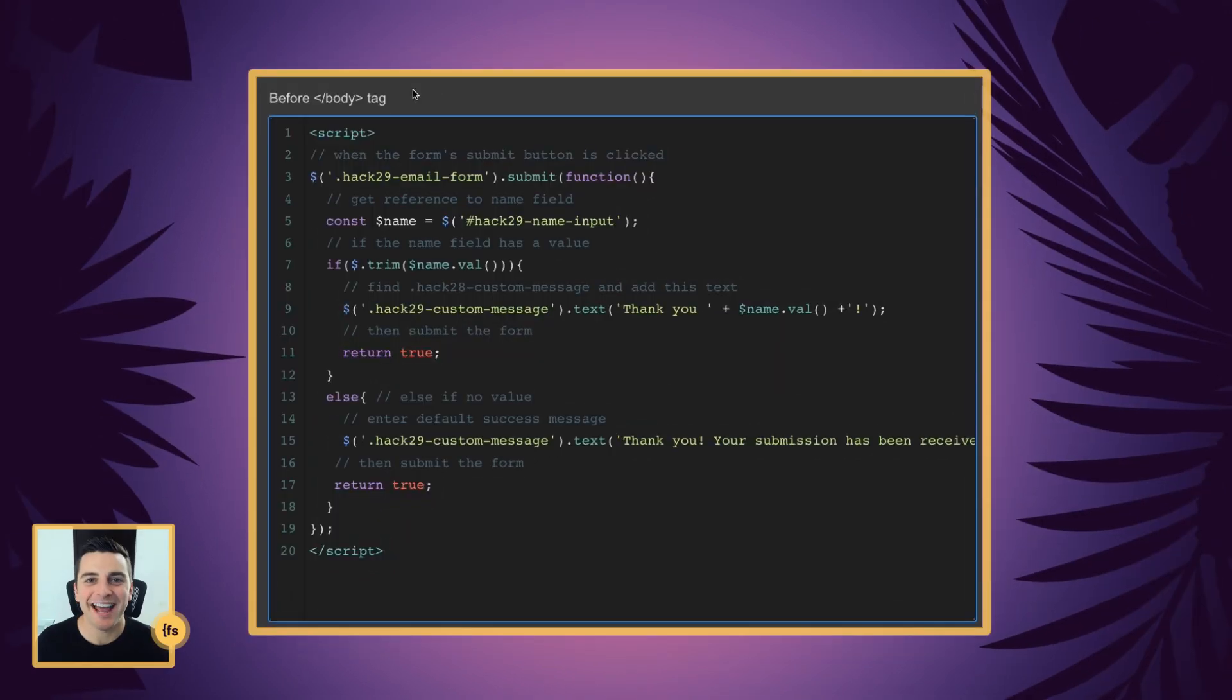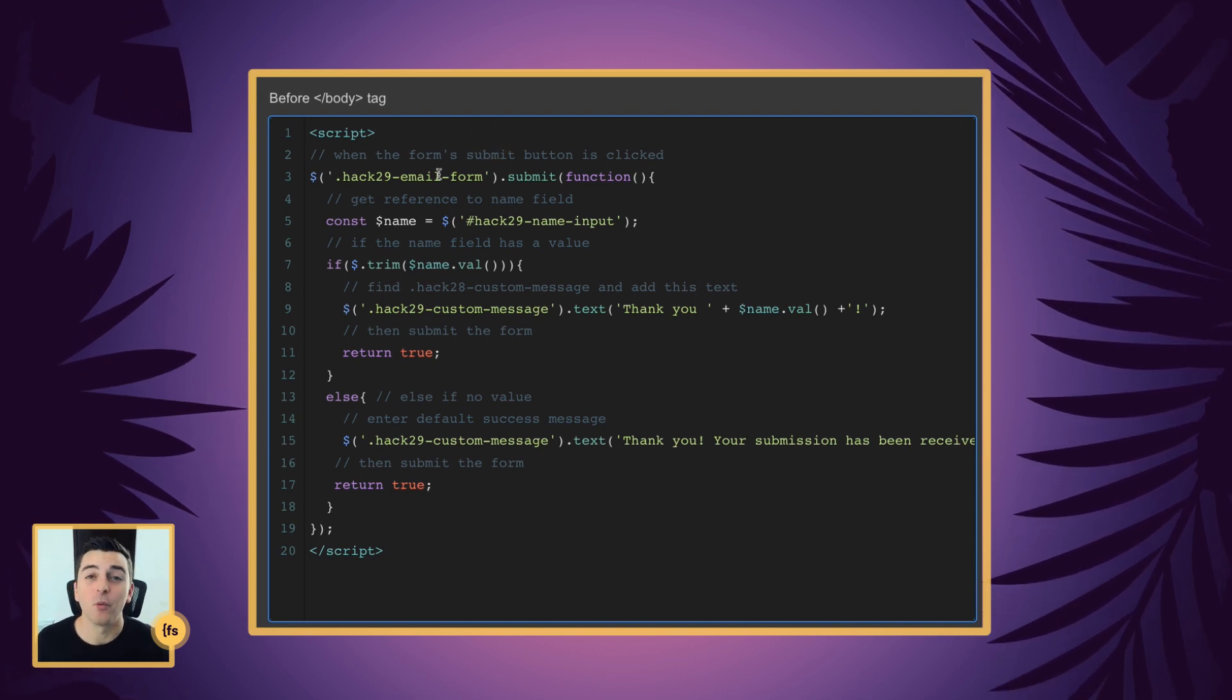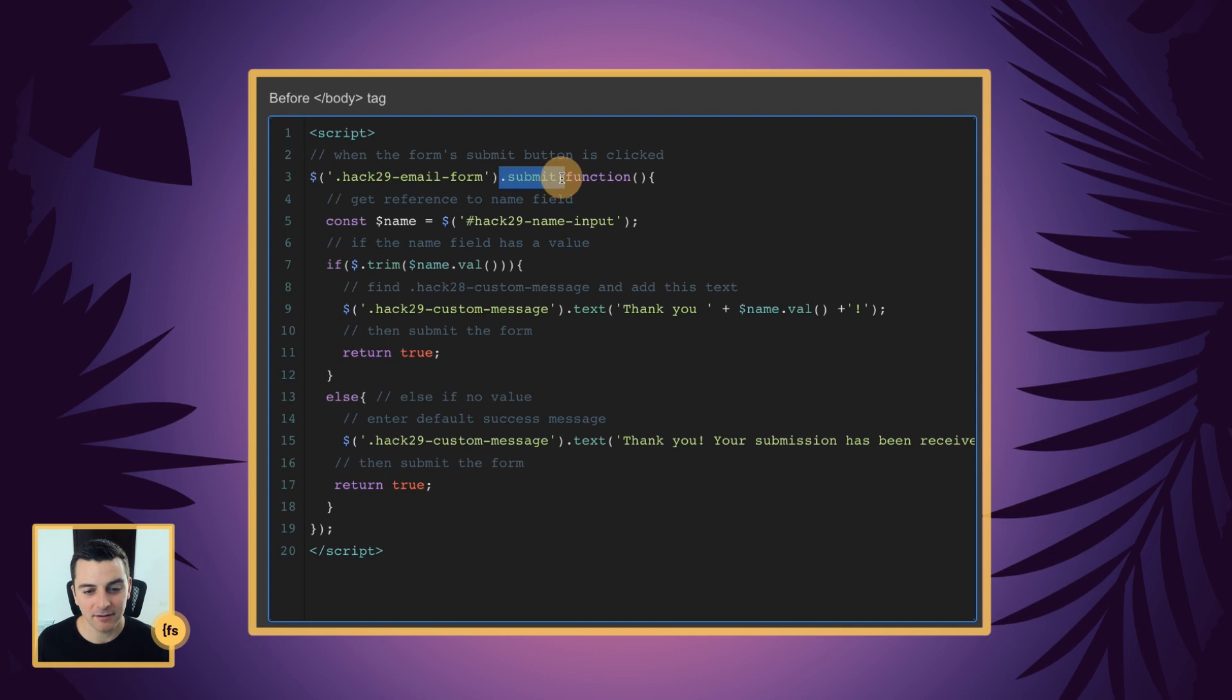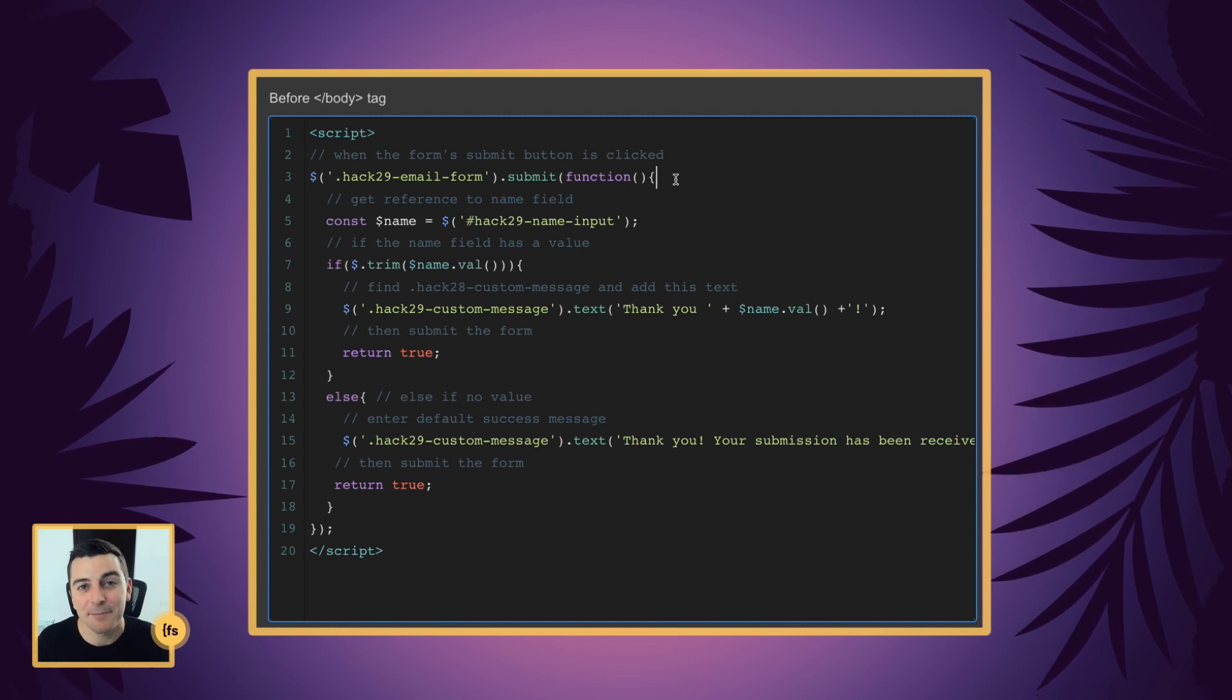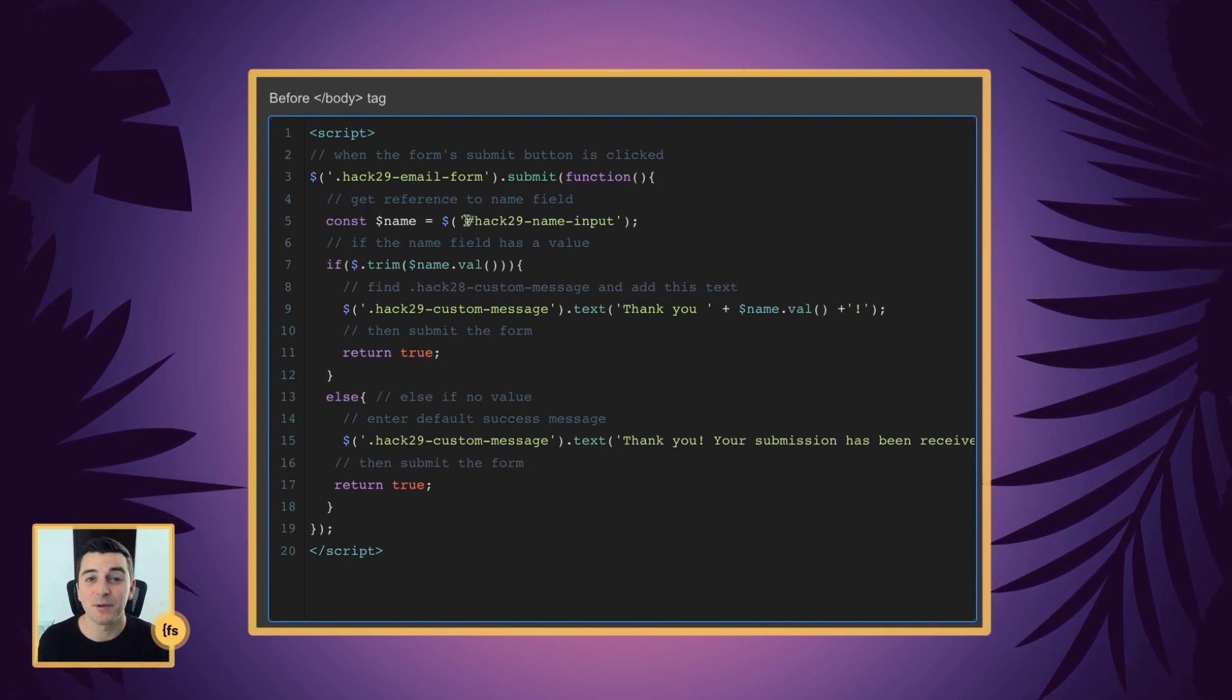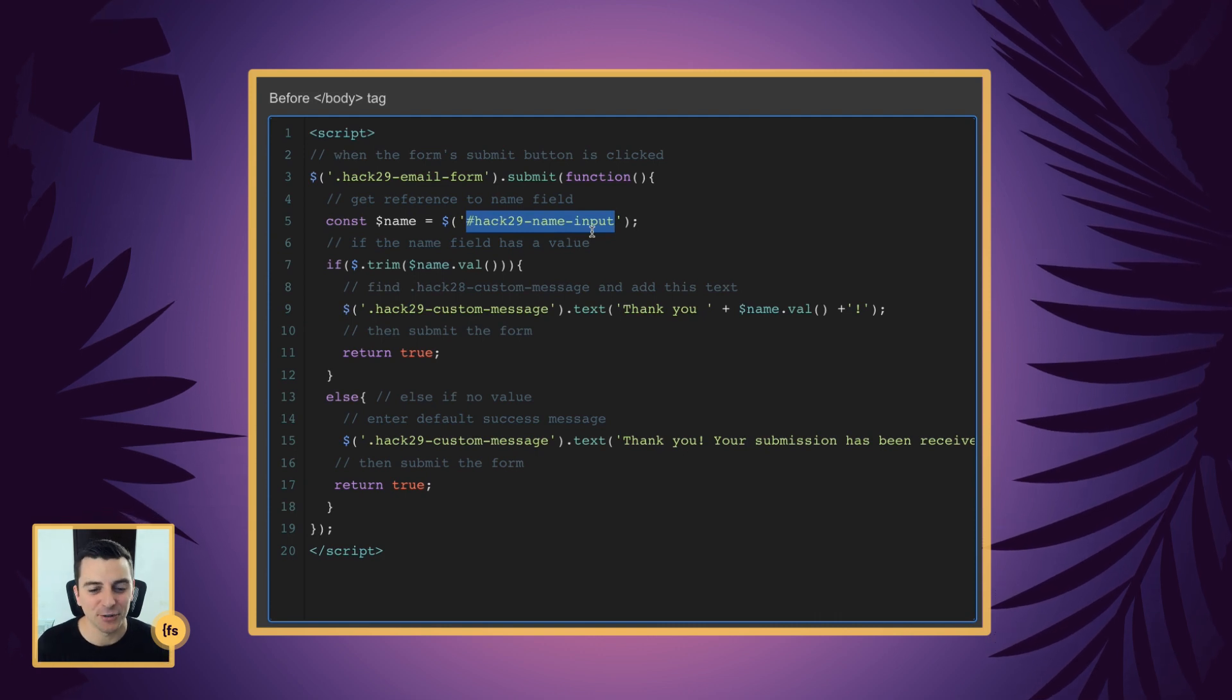Let's break down this code line by line. Before the closing body tag, we're going to insert our script. We are going to listen for when the form is submitted. We have our hack 29 email form class and on submit, we're going to run a function. This is not when the submit button is clicked. It's when the form is going and attempting to be submitted. And we're going to first set a reference to our input field. This is so we can easily use it later on in the code. We have our hack 29 name input, which is the text field that we applied the ID to.